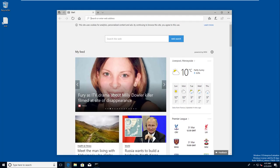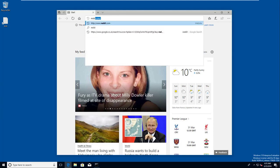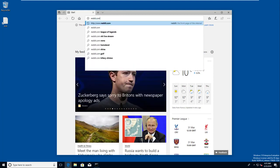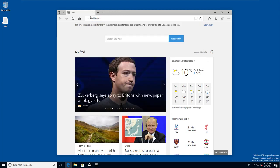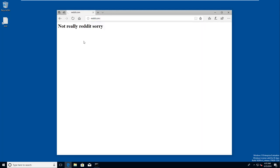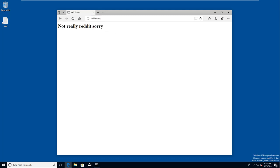If they search for reddit, just type reddit.com and click enter. As you can see it says 'not really reddit sorry' but the URL is exactly the same as it would be for reddit. It's redirected them to our server - that's essentially a DNS spoof.